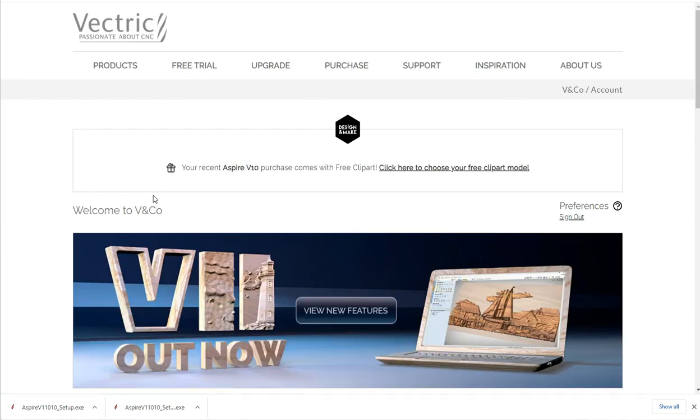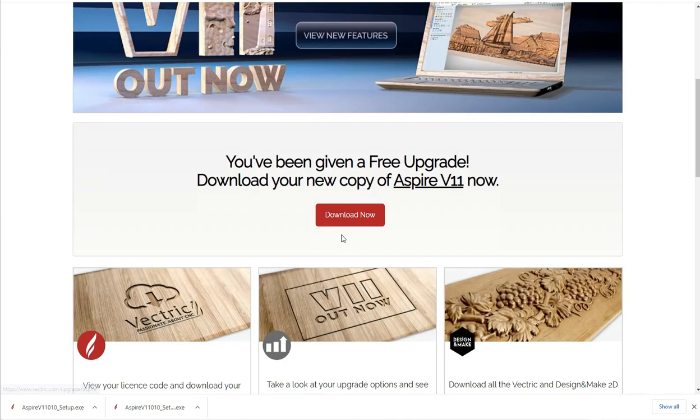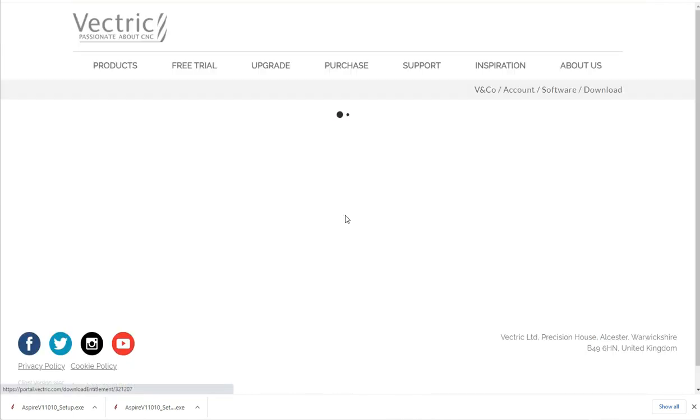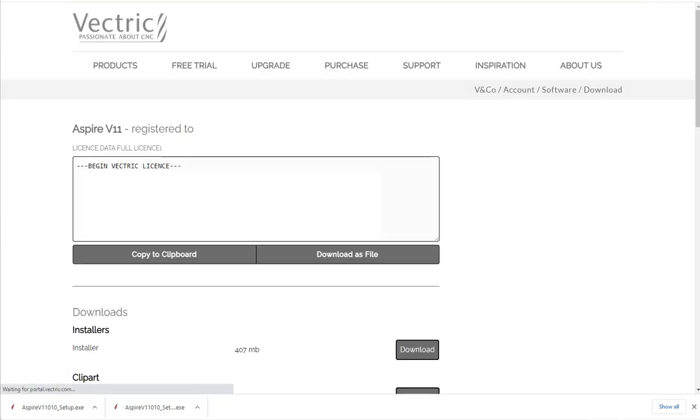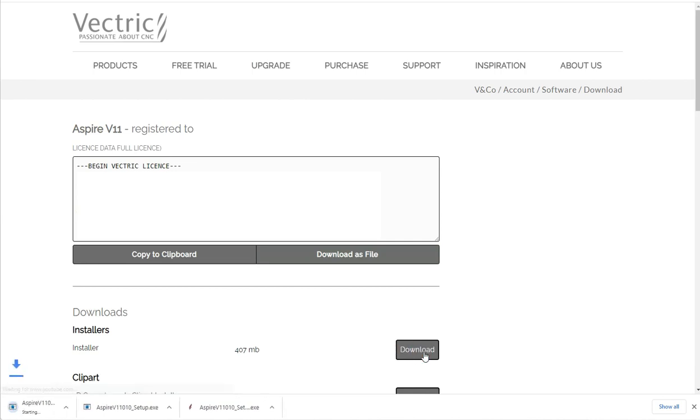Once you're logged into your account, you will scroll down and see this red button that says download now. That'll bring up our next page where we will download the installer.